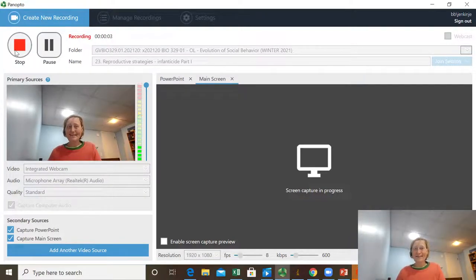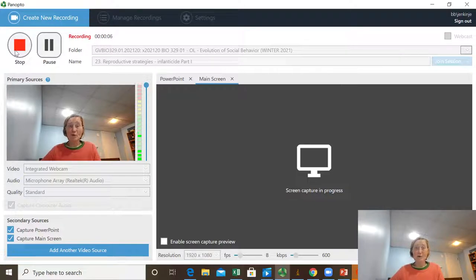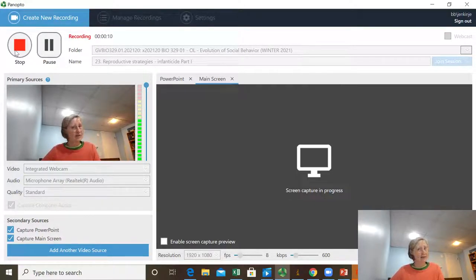Welcome back. In this lecture, we're still focusing on reproductive strategies, but we're interested in infanticide.